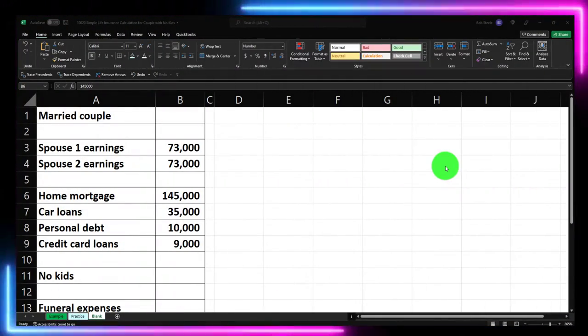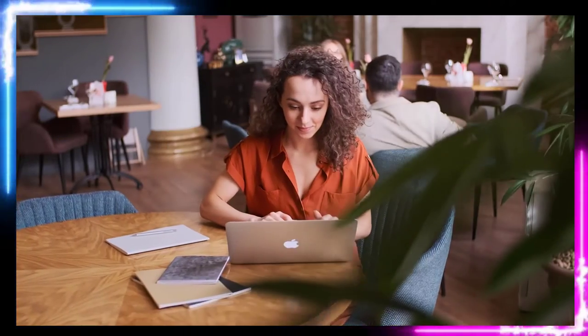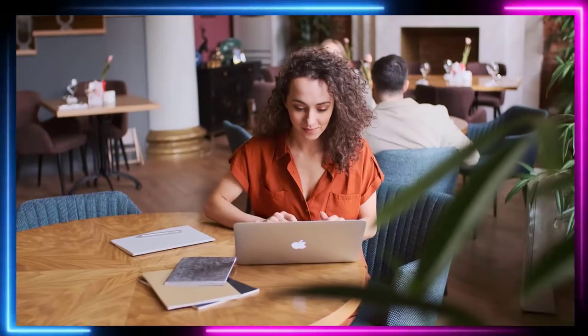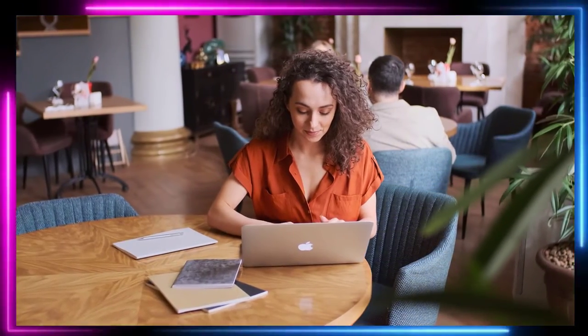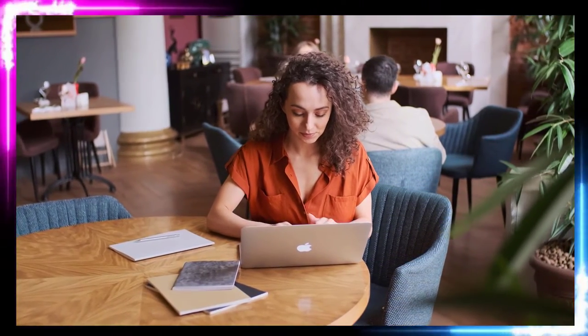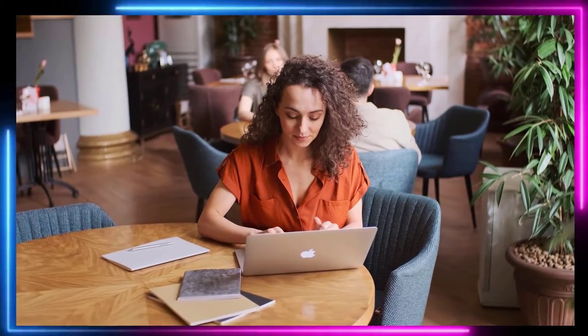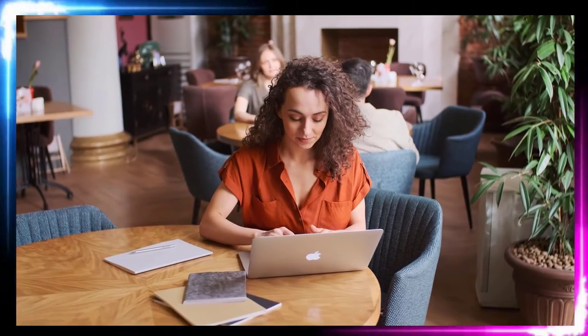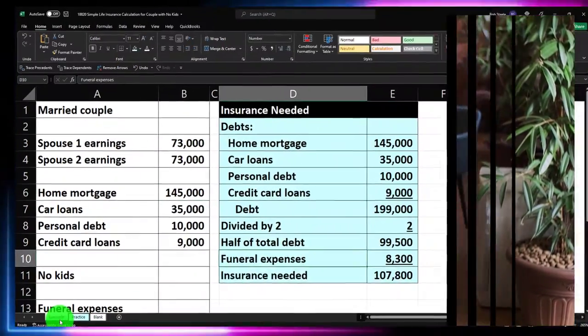Here we are in our Excel worksheet. If you don't have access to the Excel worksheet, that's okay because we'll basically build this from a blank sheet. But if you do have access, there are three tabs down below: Example, Practice, and Blank. The Example tab is, in essence, an answer key. Let's take a look at it now.